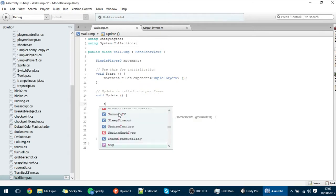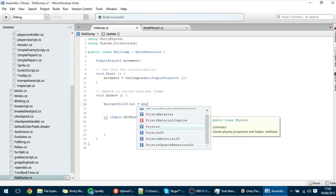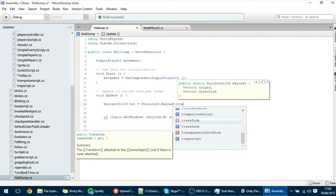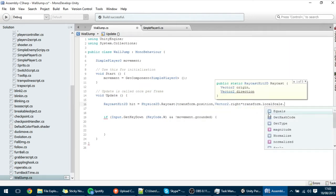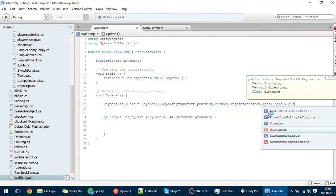To check if you are near a wall, we use a raycast. We declare a RaycastHit2D called 'hit', which is the return type of Physics2D.Raycast. The origin is the position of the player, and the direction points toward the facing direction of the player using Vector2.right times transform.localScale.x — just like we did in many other tutorials. It will also have a distance that we can set manually.